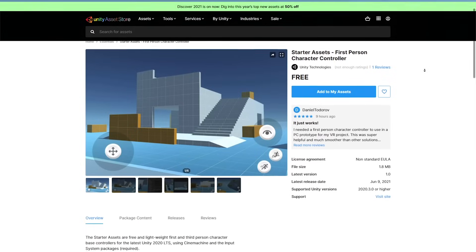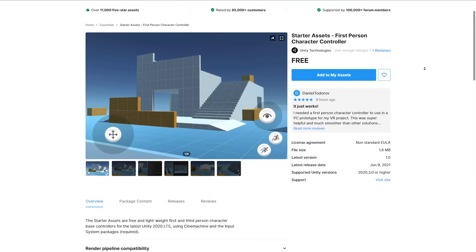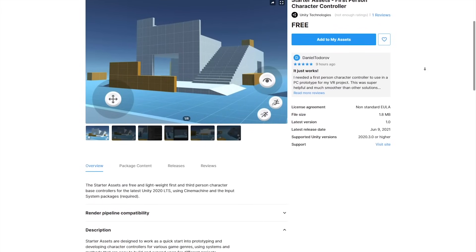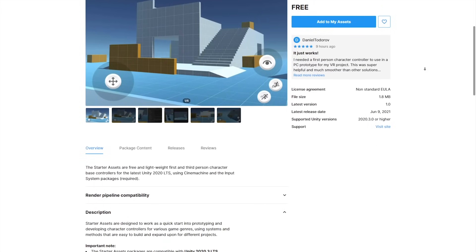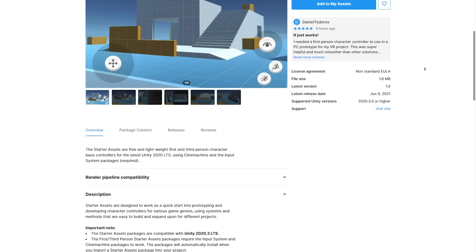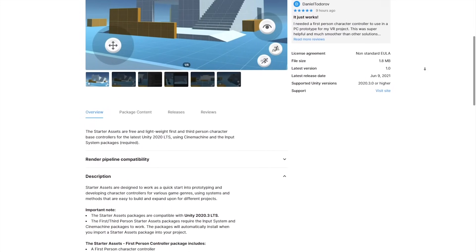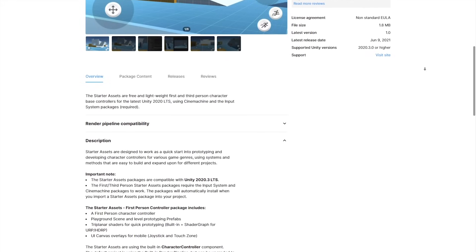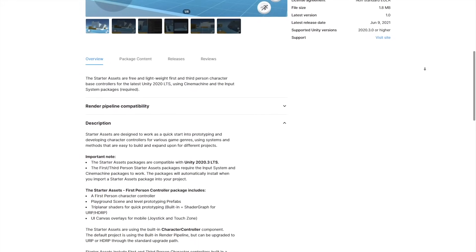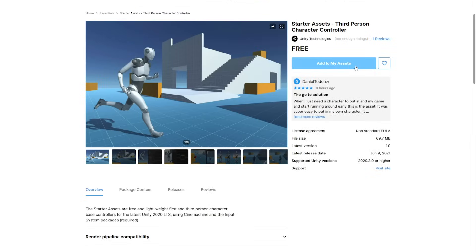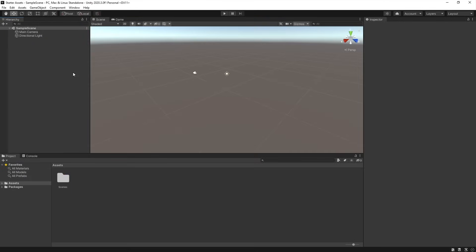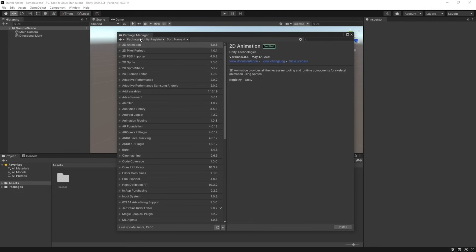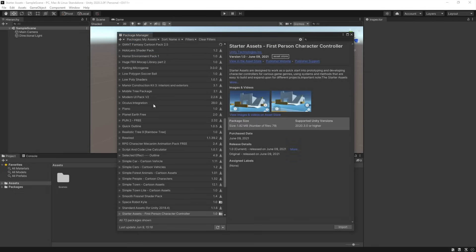These starter assets consist of two different packages on the Unity Asset Store. You can find them on the store through the search function or use the links in this video's description. Click on Add to My Assets so you can access them via the Unity Package Manager. Back in the editor, download and import the assets into your project by going into Window, Package Manager, and then My Assets.